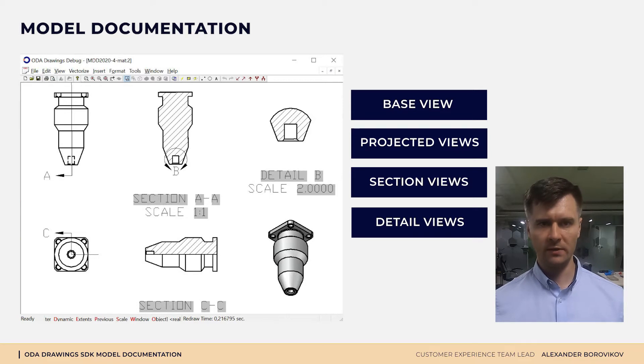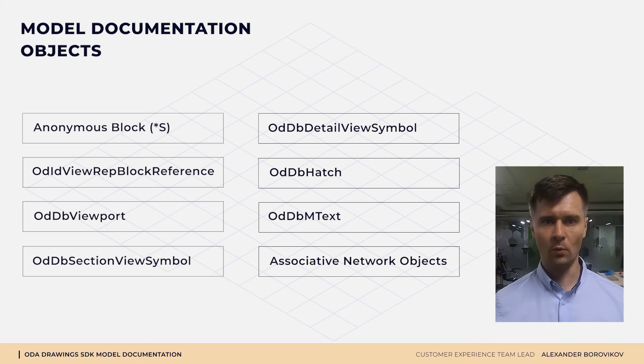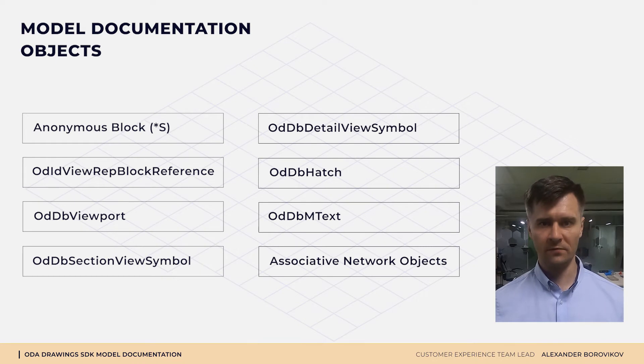Here you can see a list of entities used for model documentation feature implementation.